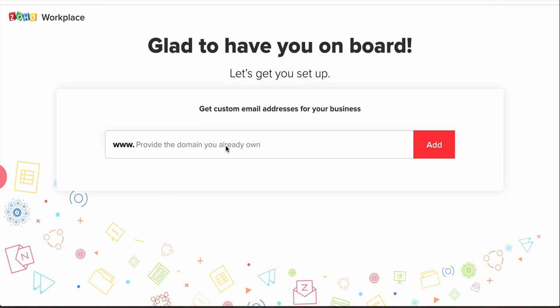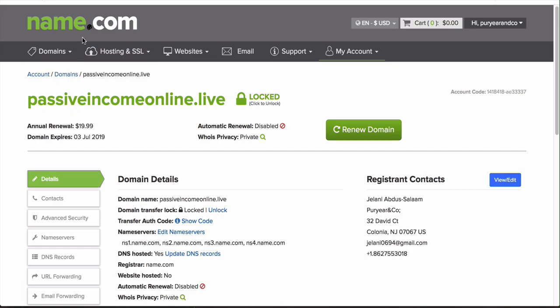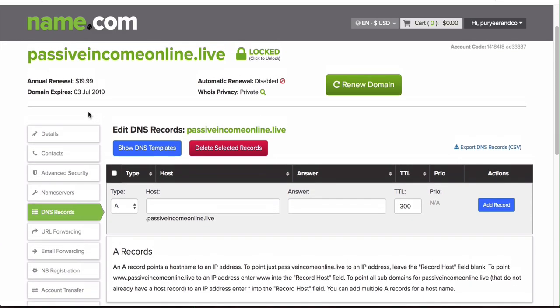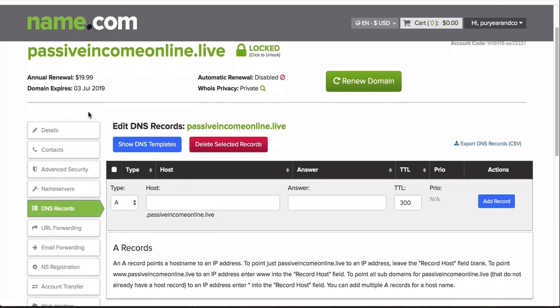What you're gonna do is you're going to get your domain. In this case we're gonna be using a domain from name.com, that's what I use to get my domain. You can use GoDaddy, you can use Bluehost, anything like that, it's pretty much all the same setup. You're gonna be getting access to that and then you want to go to your DNS records. In this example I'm gonna be using passiveincomeonline.live, it's just a random domain that I have laying around that I don't really use.